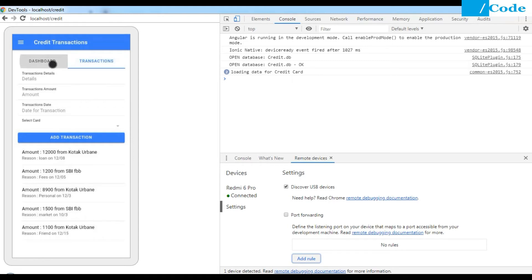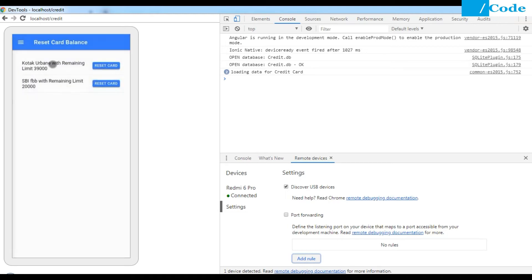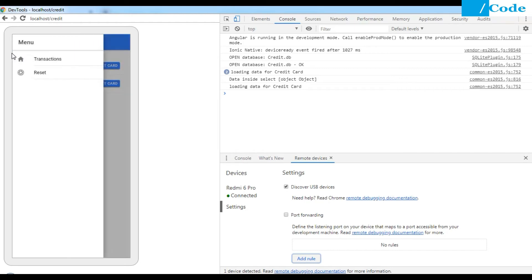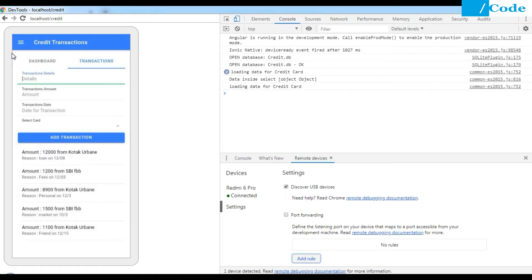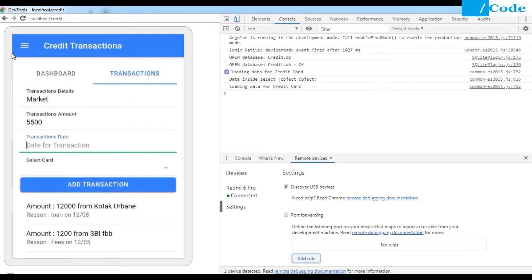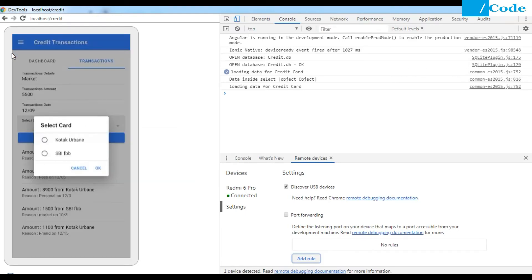Let me reset my Kotak card as well. When you click on Reset Card, it will reset the amount and update it back to 49,000, which is the actual card limit. Now I can add some more transactions. I'll add one — I spent some amount at the market. I'll enter 'market' as the reason, add the amount as 5,500, set the date as 09/12, and select the Kotak card, then click Add Transaction.